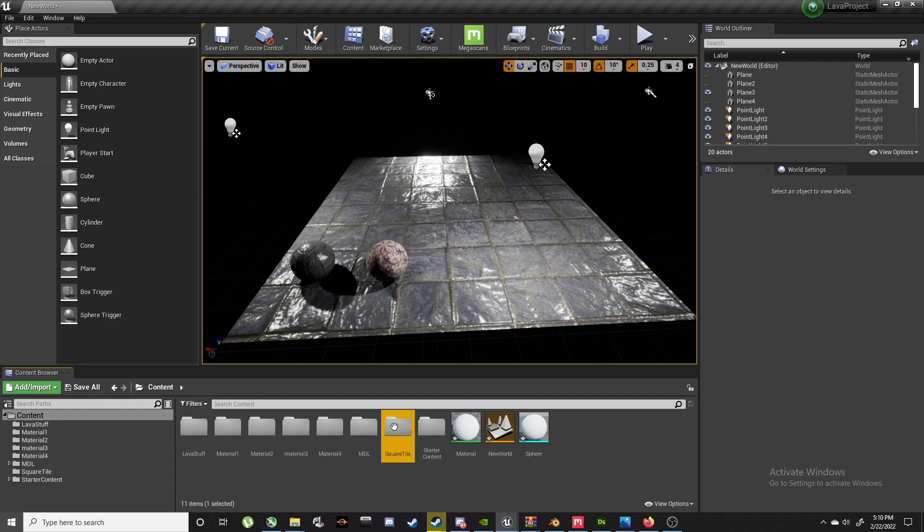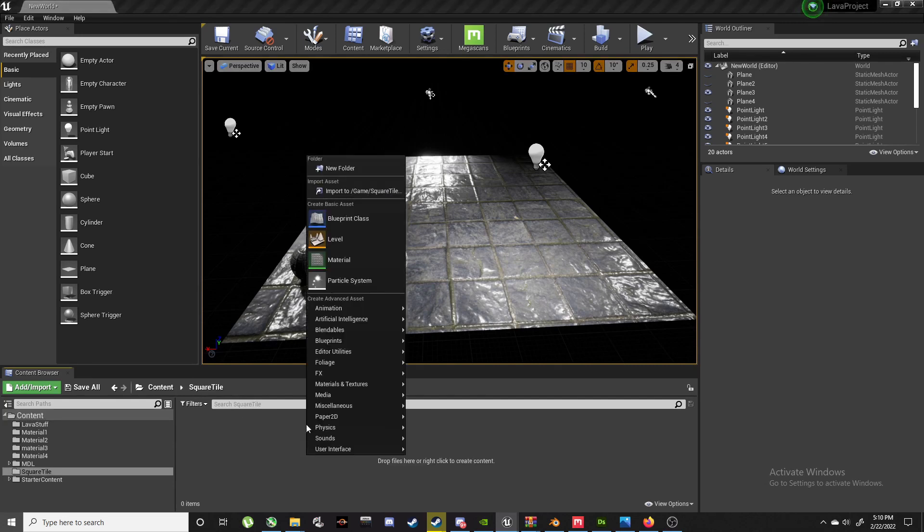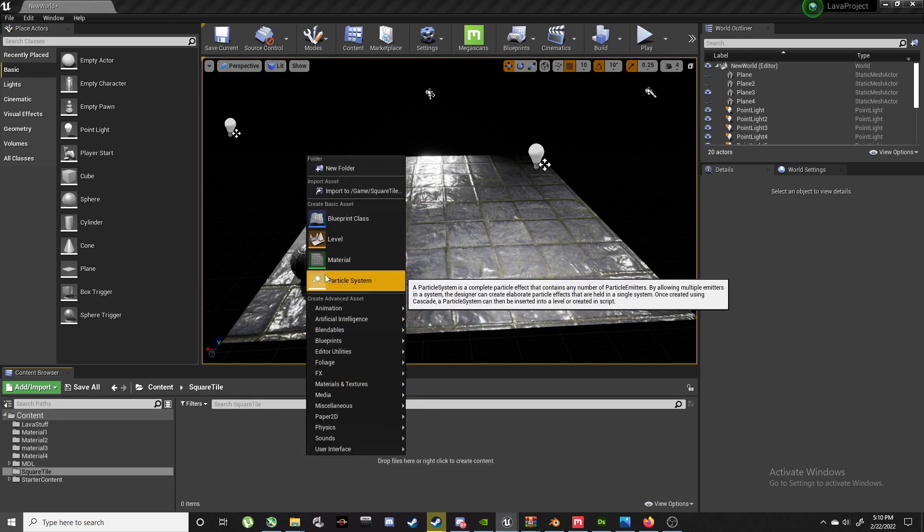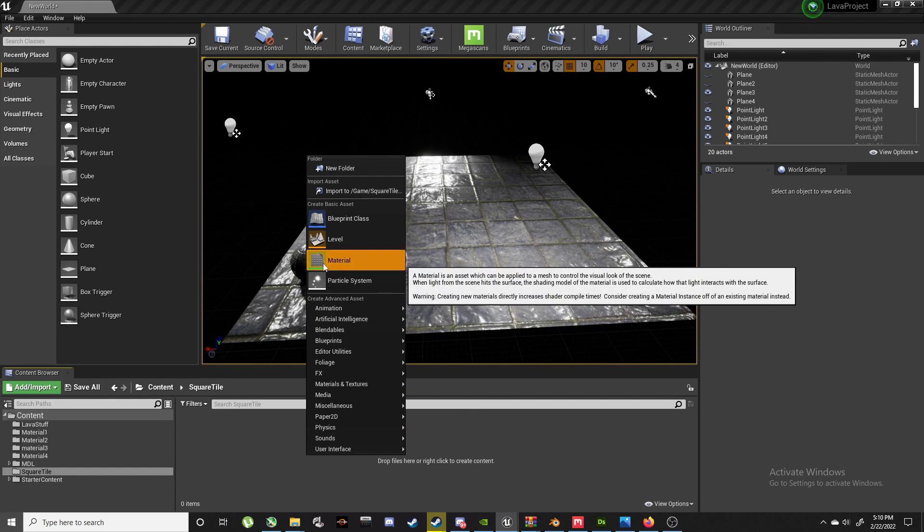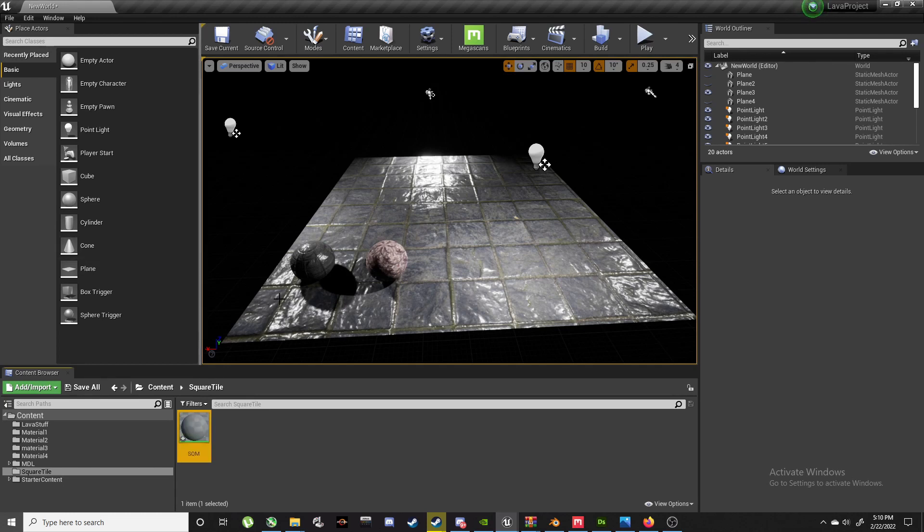We're going to go into that folder and make a new material for it. So right-click, Material. We'll call it Square Material, or whatever you want to call it. That's our square material. Cool.